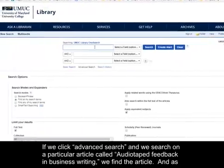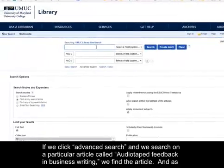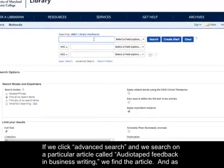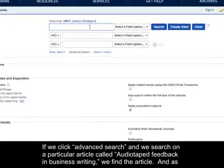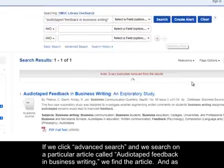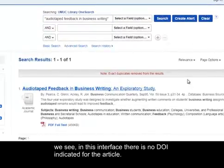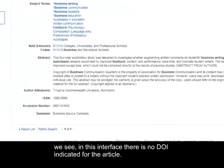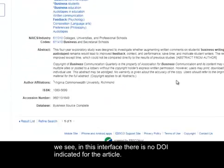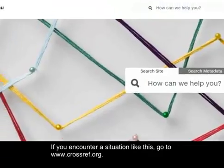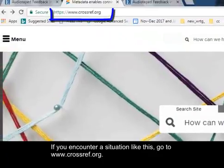If we click Advanced Search and we search on a particular article called Audio-Taped Feedback in Business Writing, we find the article and as we see, in this interface there is no DOI indicated for the article.